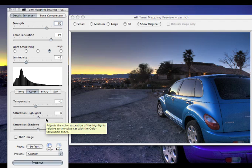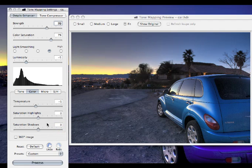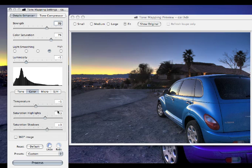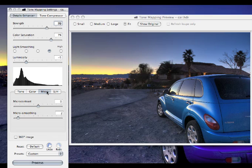There are sliders for your saturation highlights and your shadows. You can increase those. And I generally do just because I like a nice saturated look. And it doesn't overdo it. You notice when I went to the color saturation at the top before, it looked a little bit too much. But as I've added some black points to this and raised those up, you can see that it really kind of pulls those colors back down to a normal level.